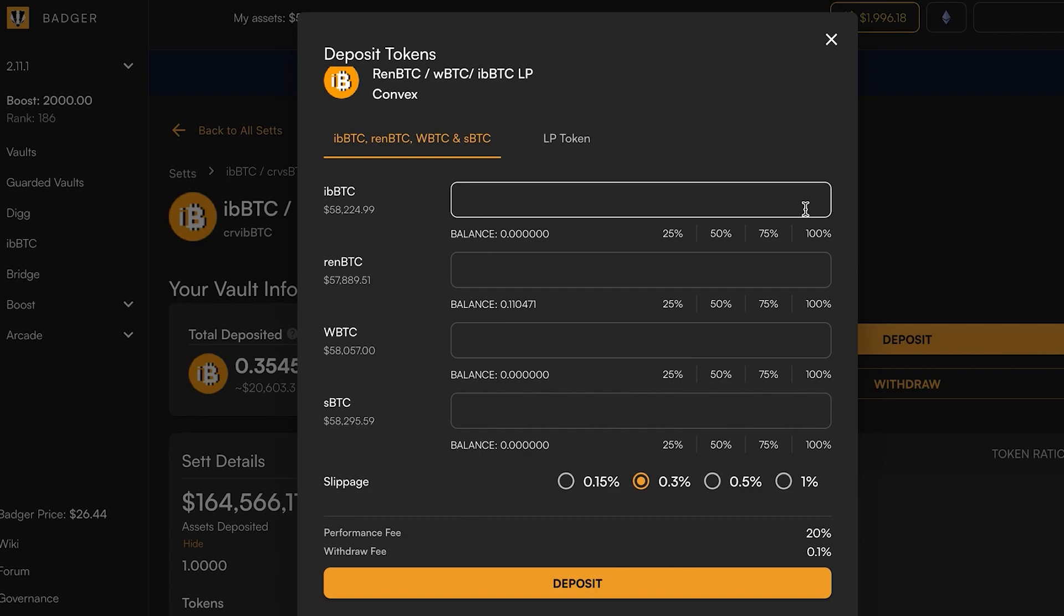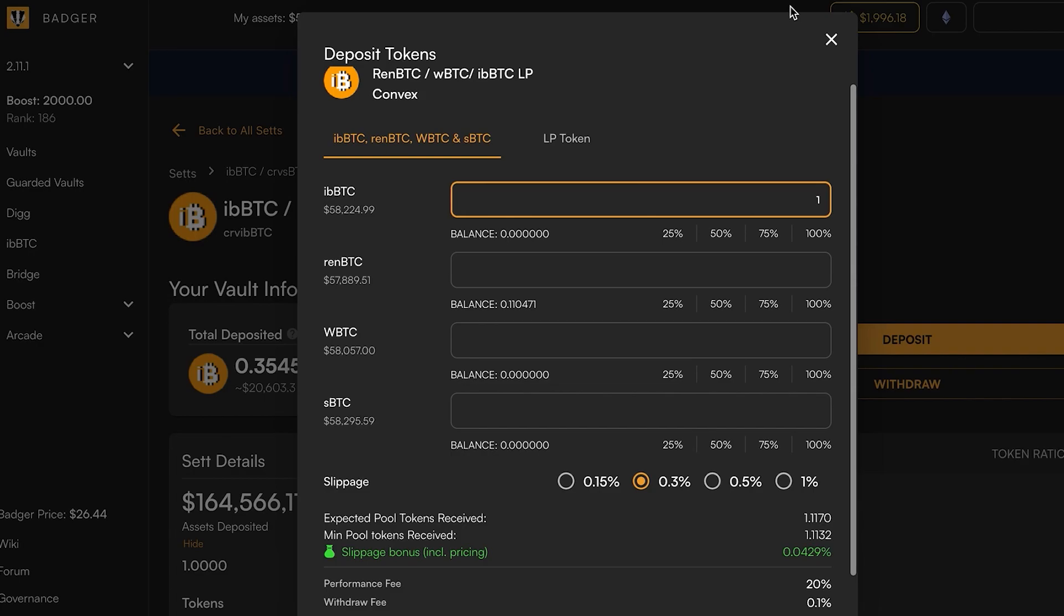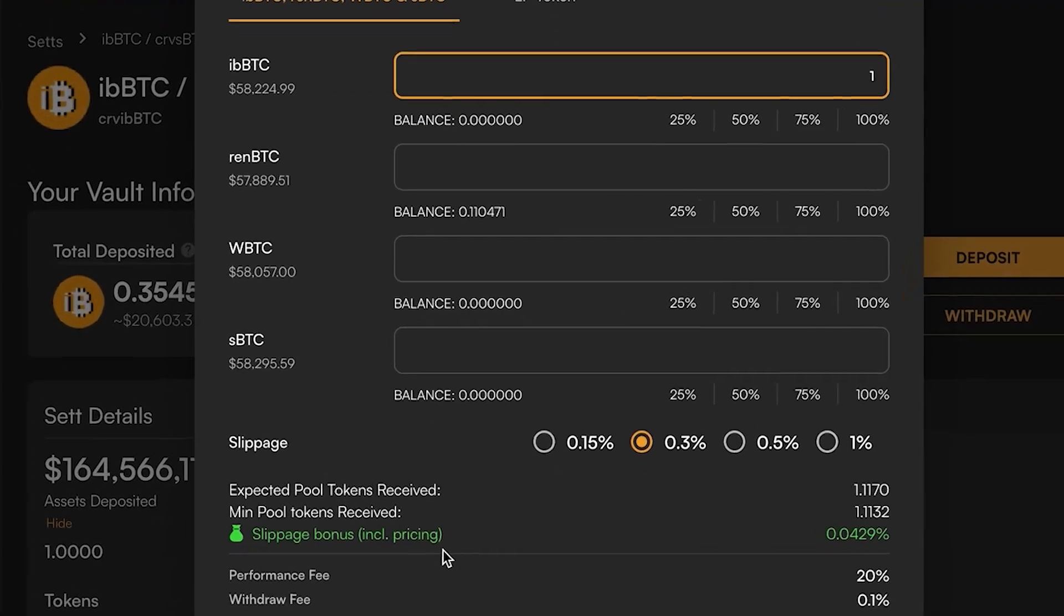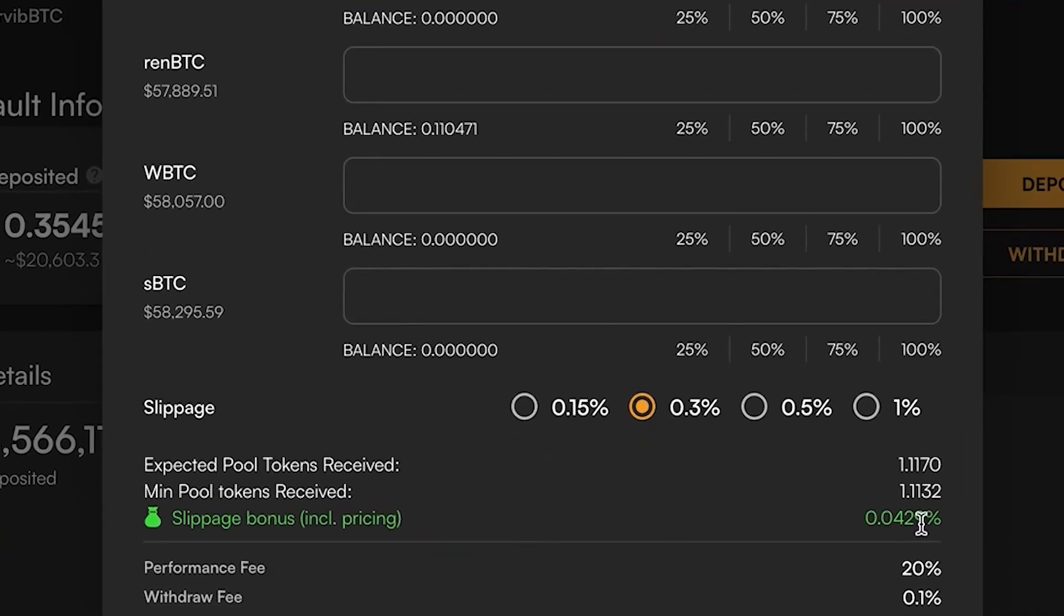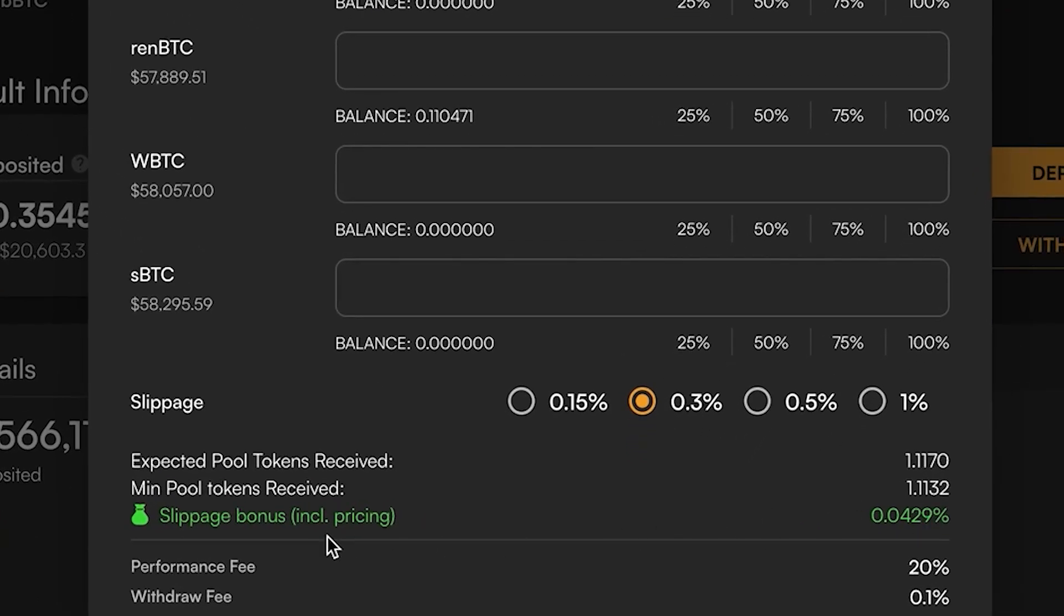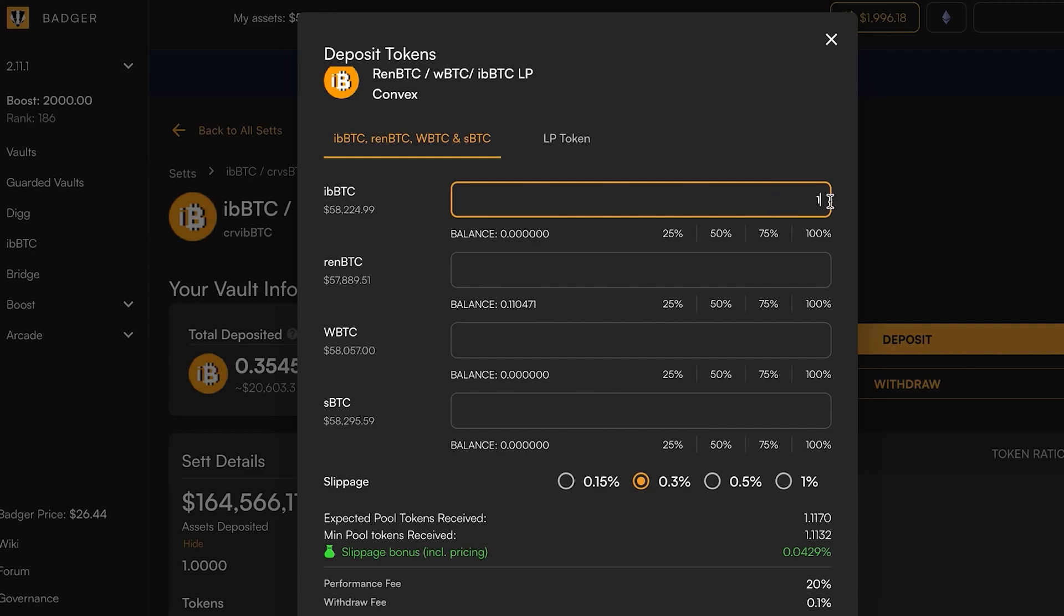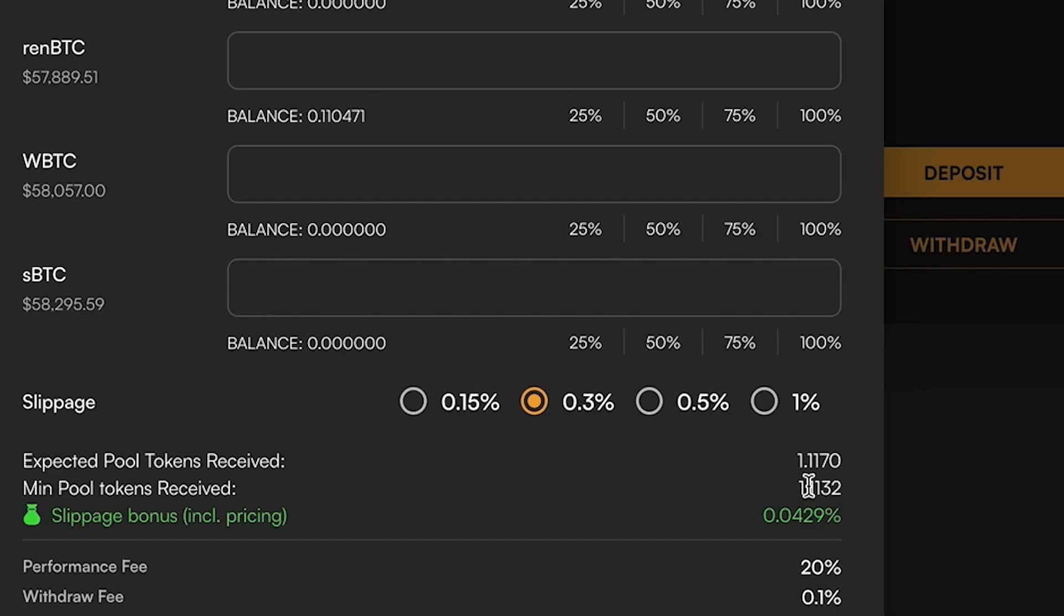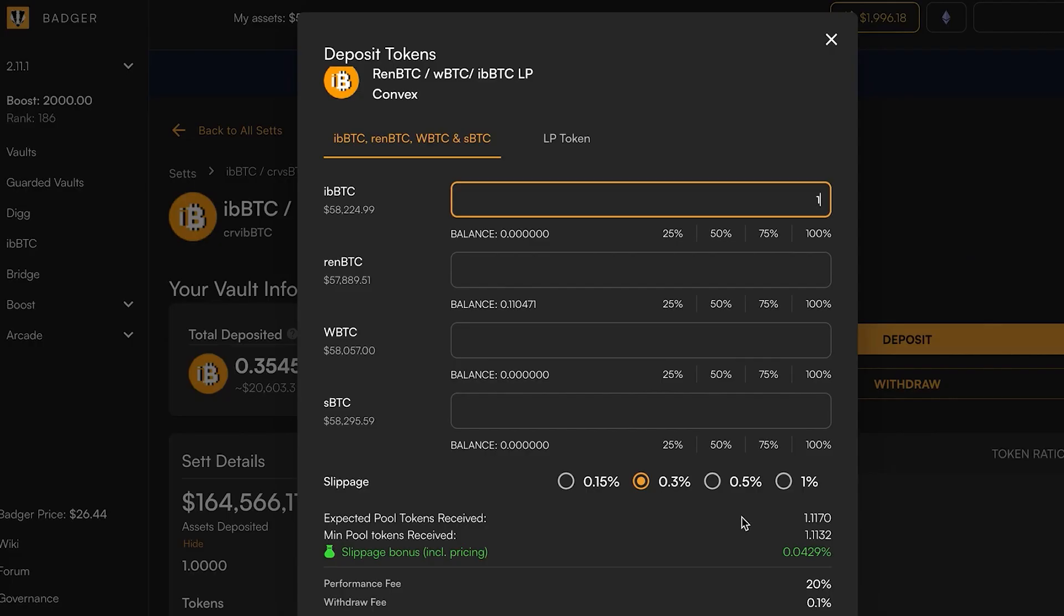Let's see what's going on with this pool. We can do this by putting numbers into these fields and the calculator will update and tell us what's going on. Imagine we had one ibbTC. It's going to show us that there is a positive bonus slippage, so you deposit one Bitcoin into here and it's going to give you 1.117 Bitcoin worth of share in this pool.